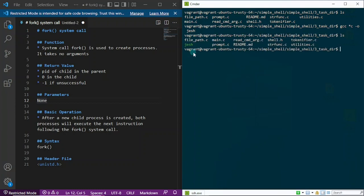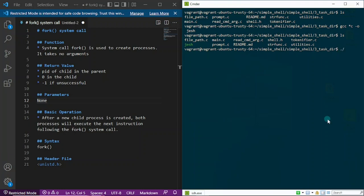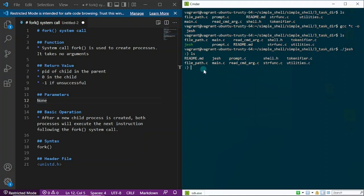After running ls, you can see the jesh executable inside my directory. Let me execute it. Notice I have my cursor inside my program, and you can see this smiley emoji as my prompt. I can type regular Linux commands — let's try ls, and it lists the files and directories. Let me do pwd and it gives me my present working directory.